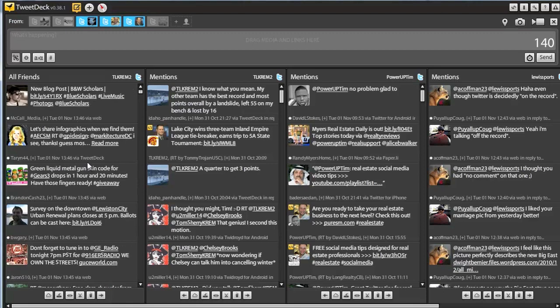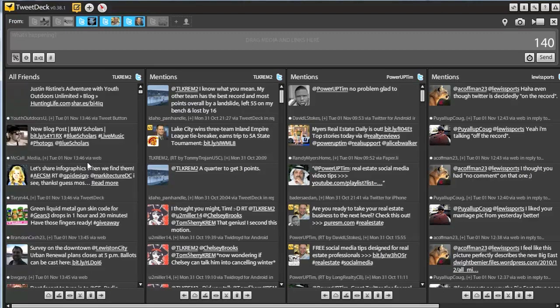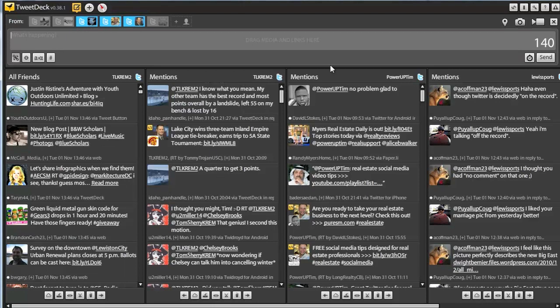It's also easier to monitor your accounts as well. Over here are all the people that I follow. That's the running feed. These are all the columns with the mentions for my multiple accounts so I can monitor what's going on.